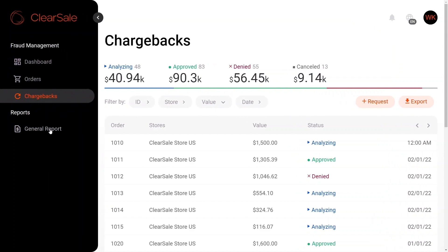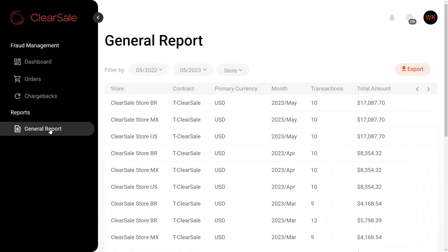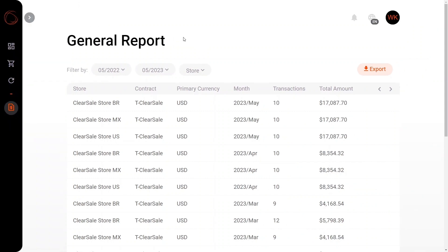Moving on to the general reports, you can see here that we also have reports that were requested to be extracted relating to the contract, the currency, month, transaction, and the amount.